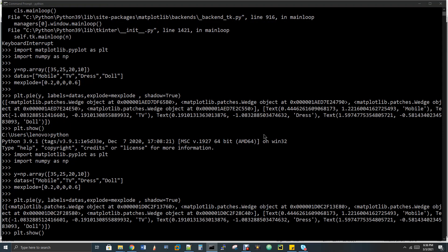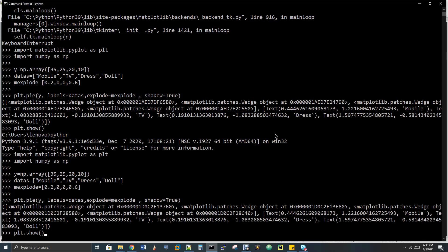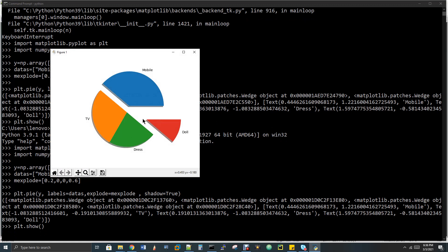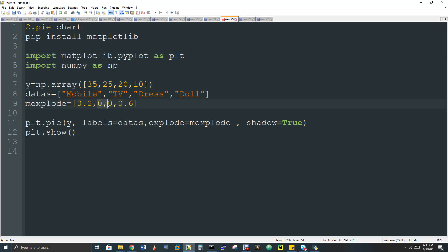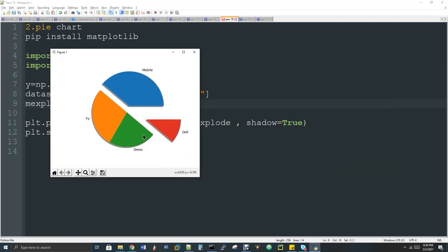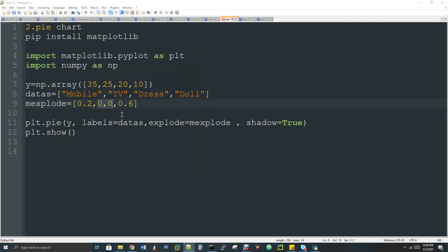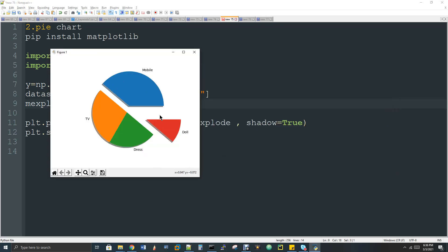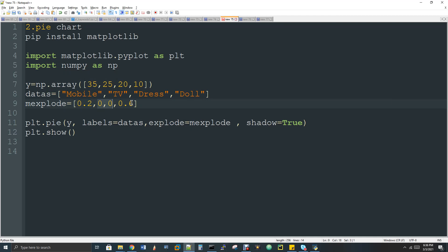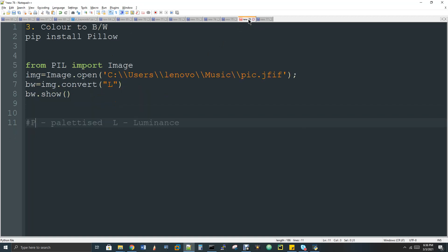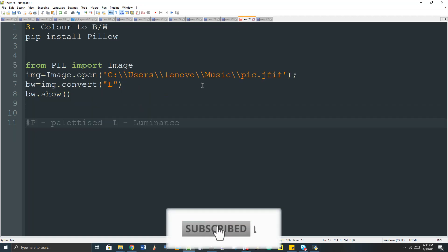Now we have a pie chart window. If you look at that, there is one color here and we have spacing. With values like 0.1 and 0.2 for explode, the doll slice extends further out at 0.6. Our data is interactive and it's very interesting.